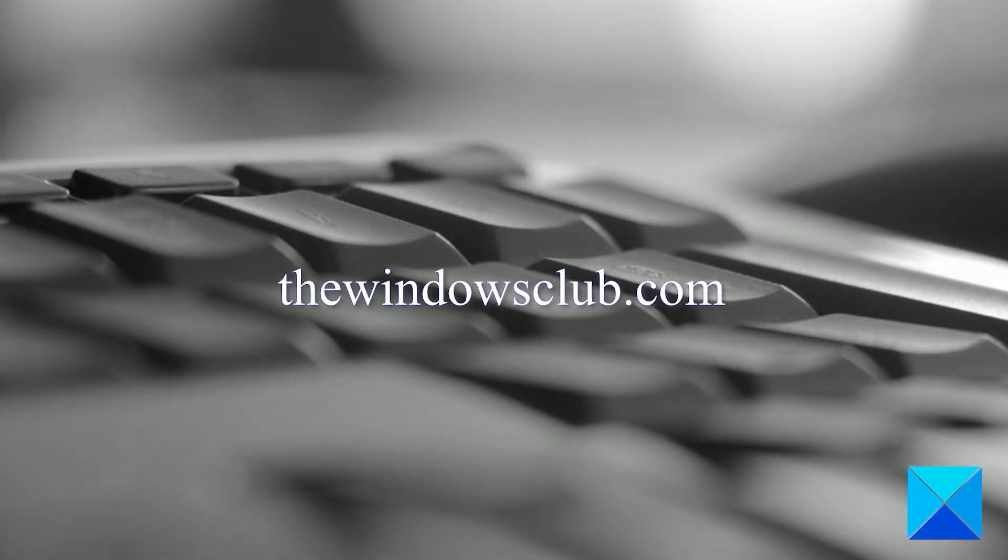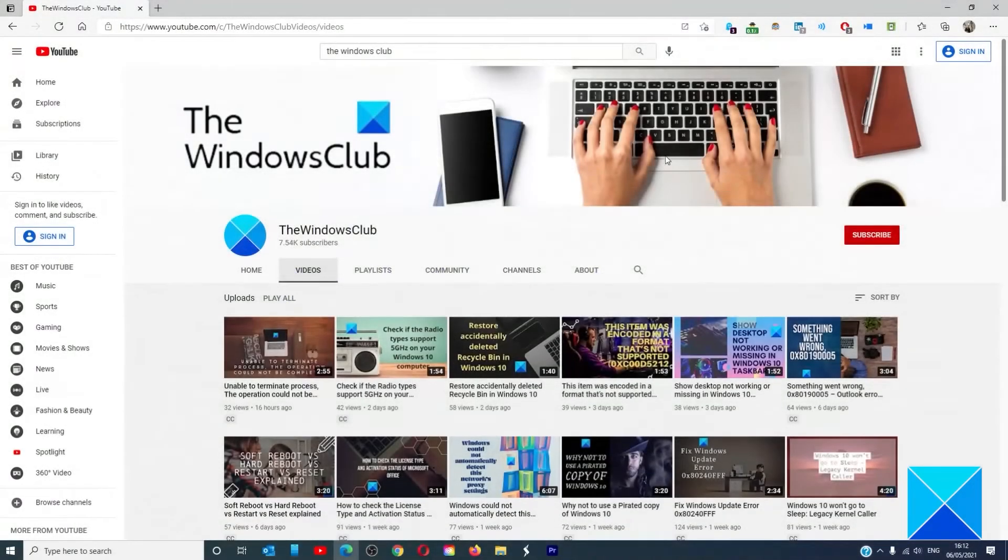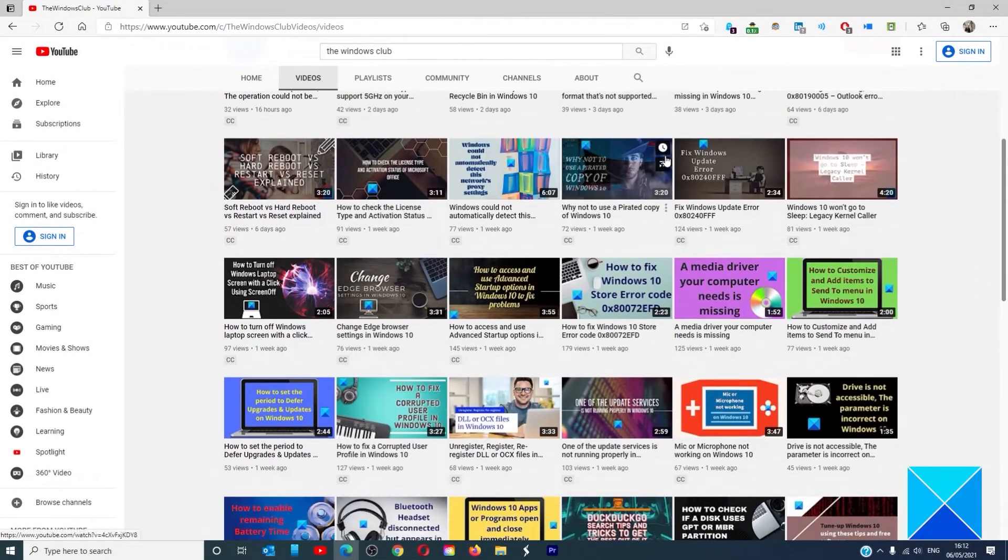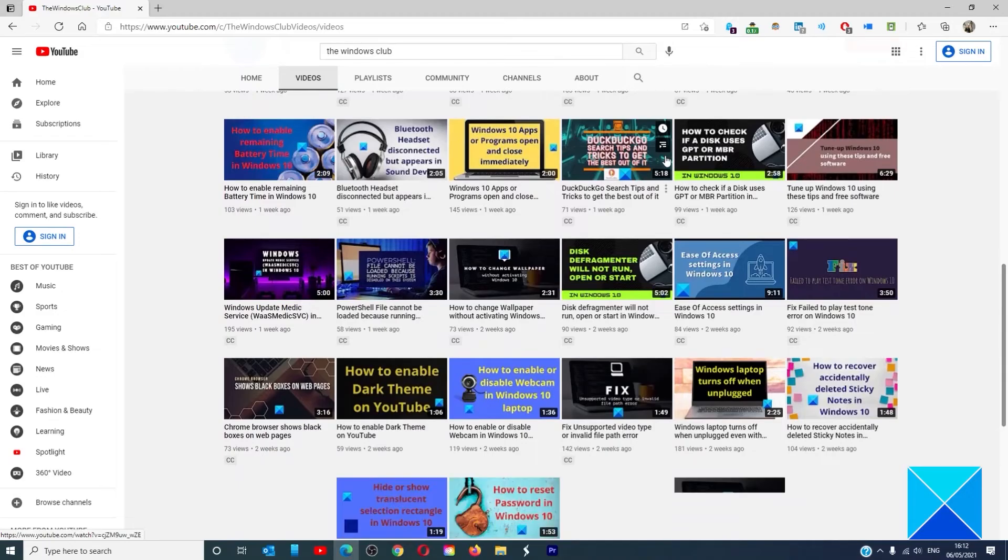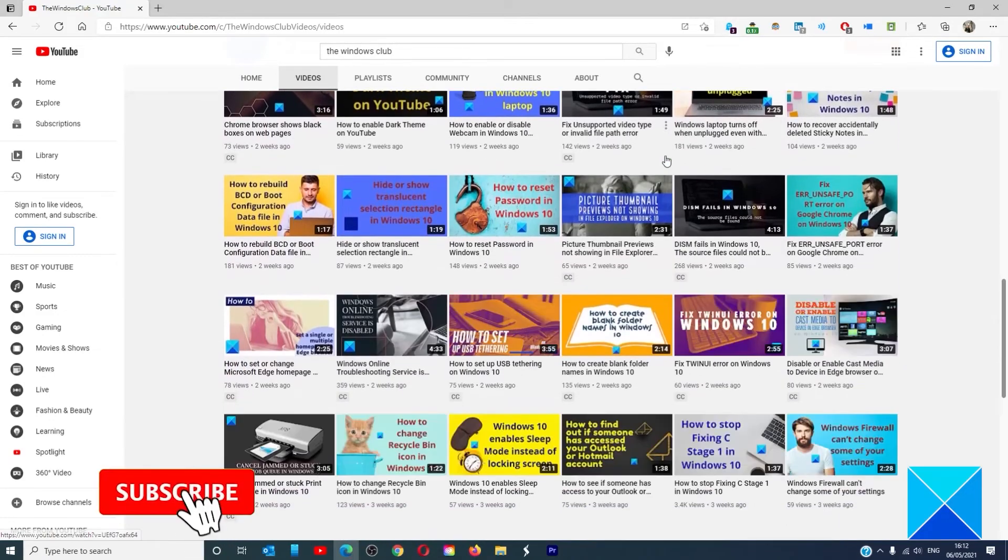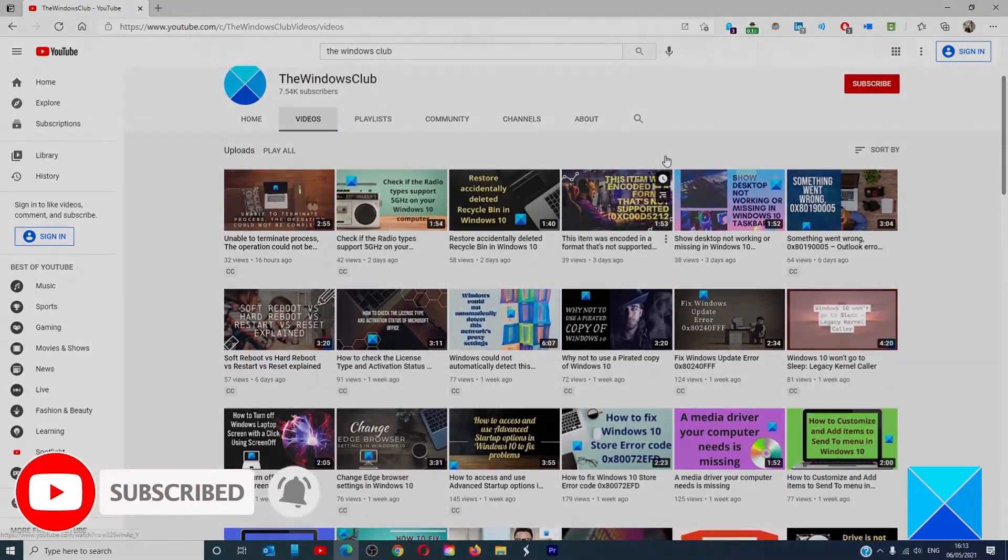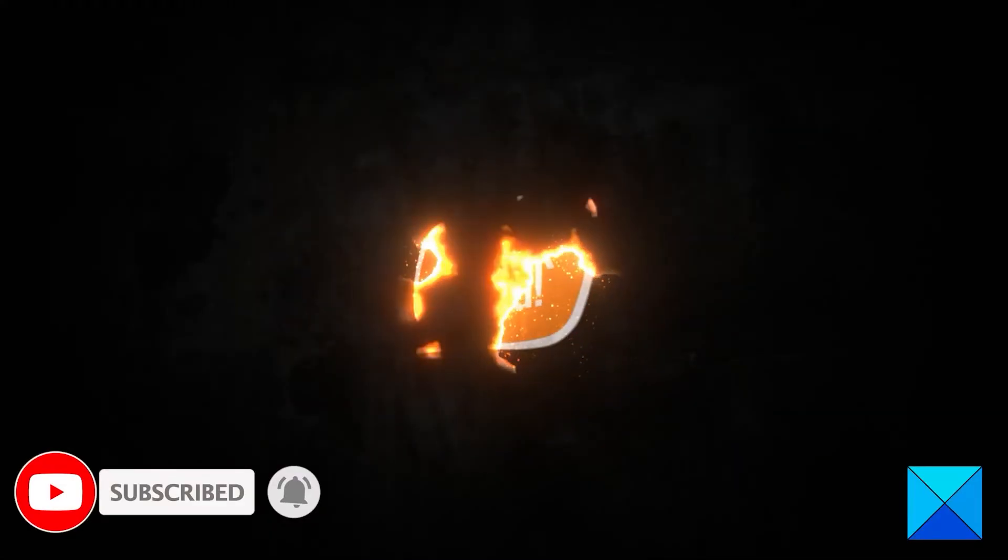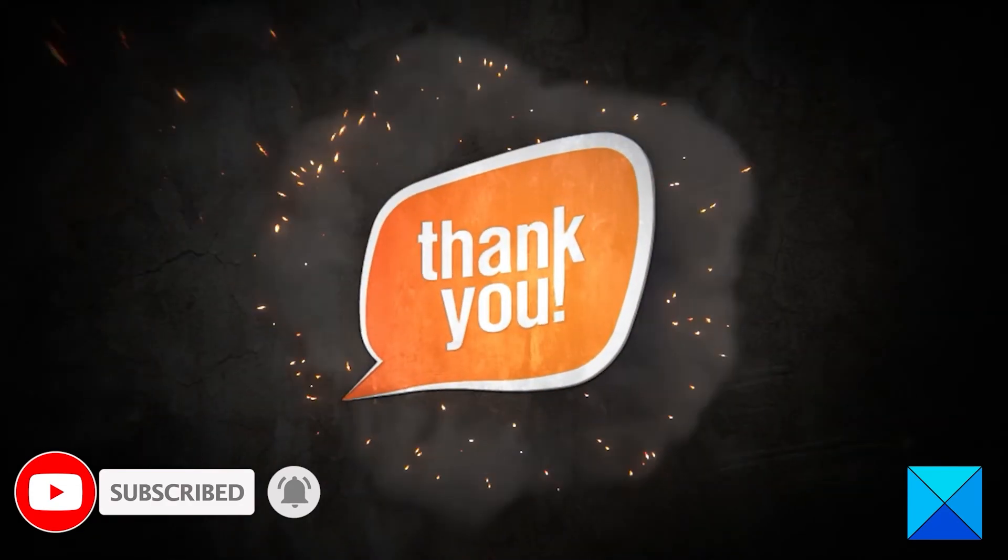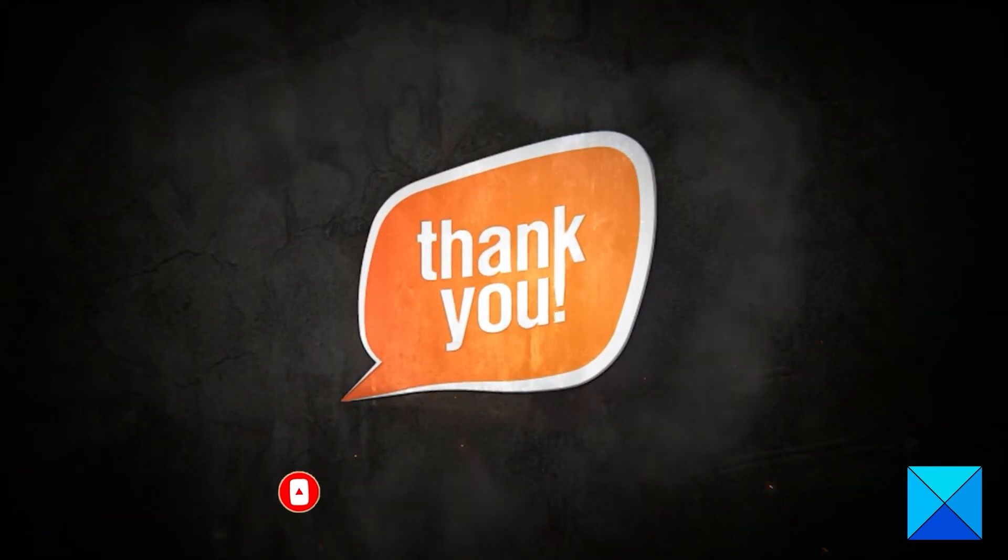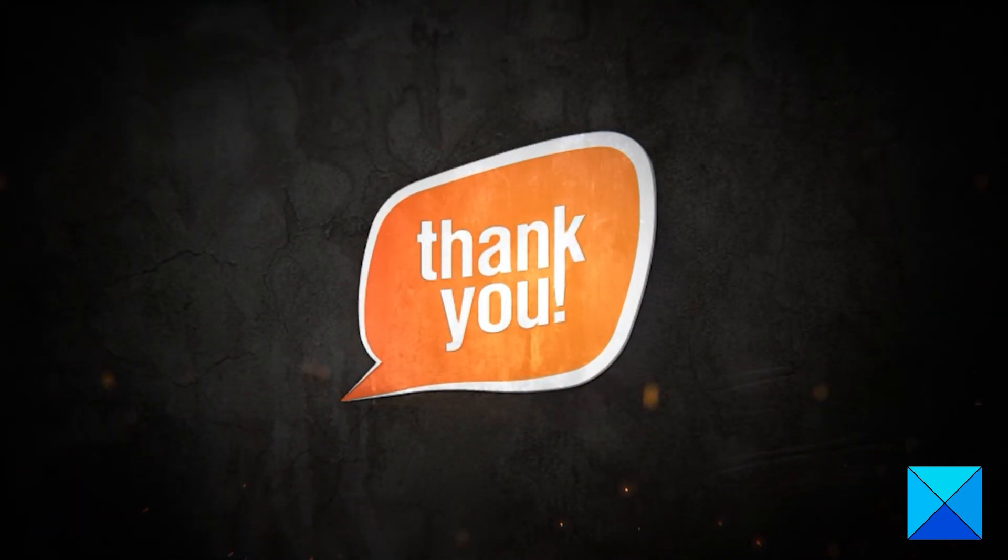Do not forget to give this video a thumbs up and subscribe to our channel, where we are always posting new content aimed at making you the master of your digital house. Thanks for watching and have a great day.